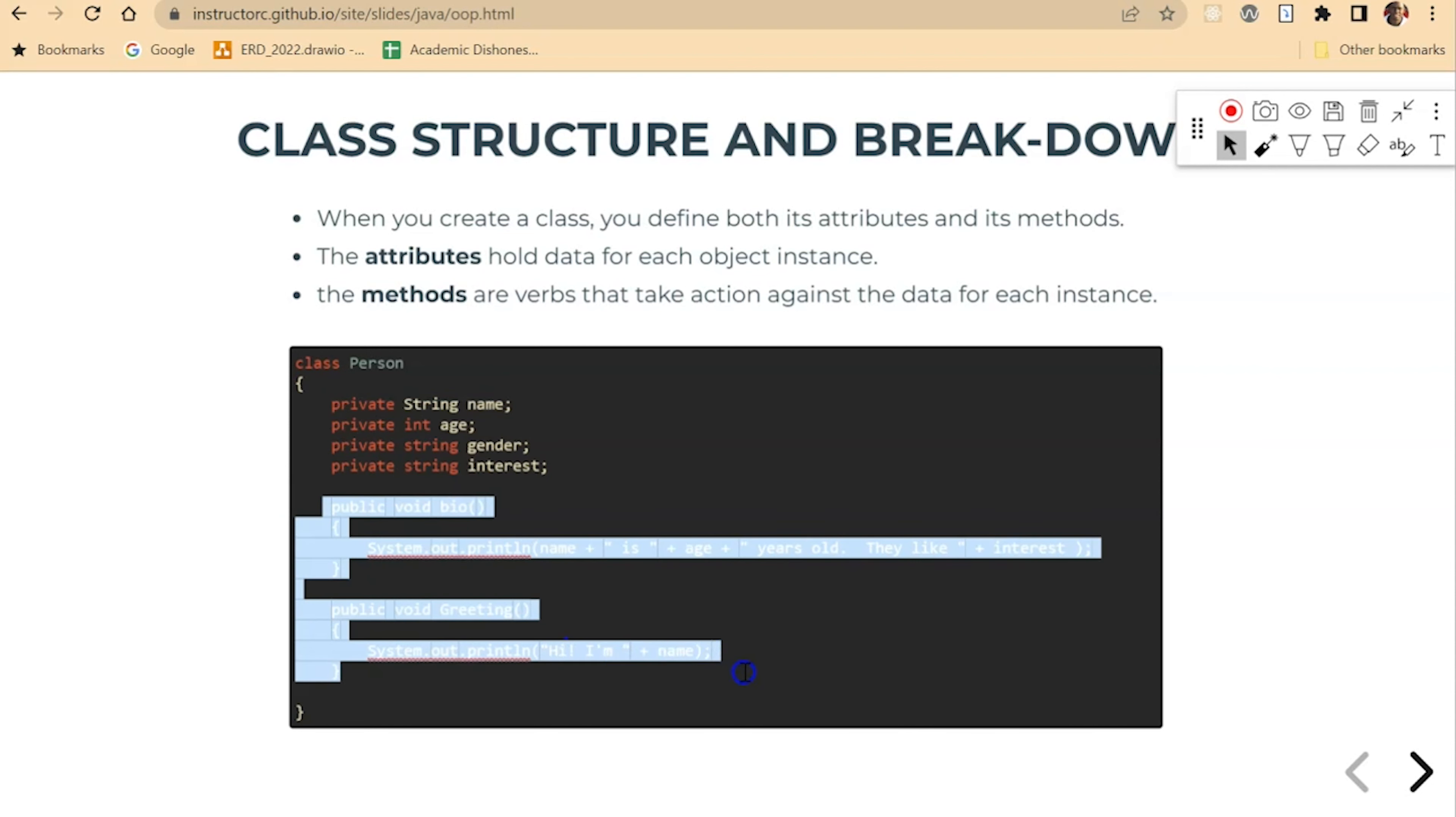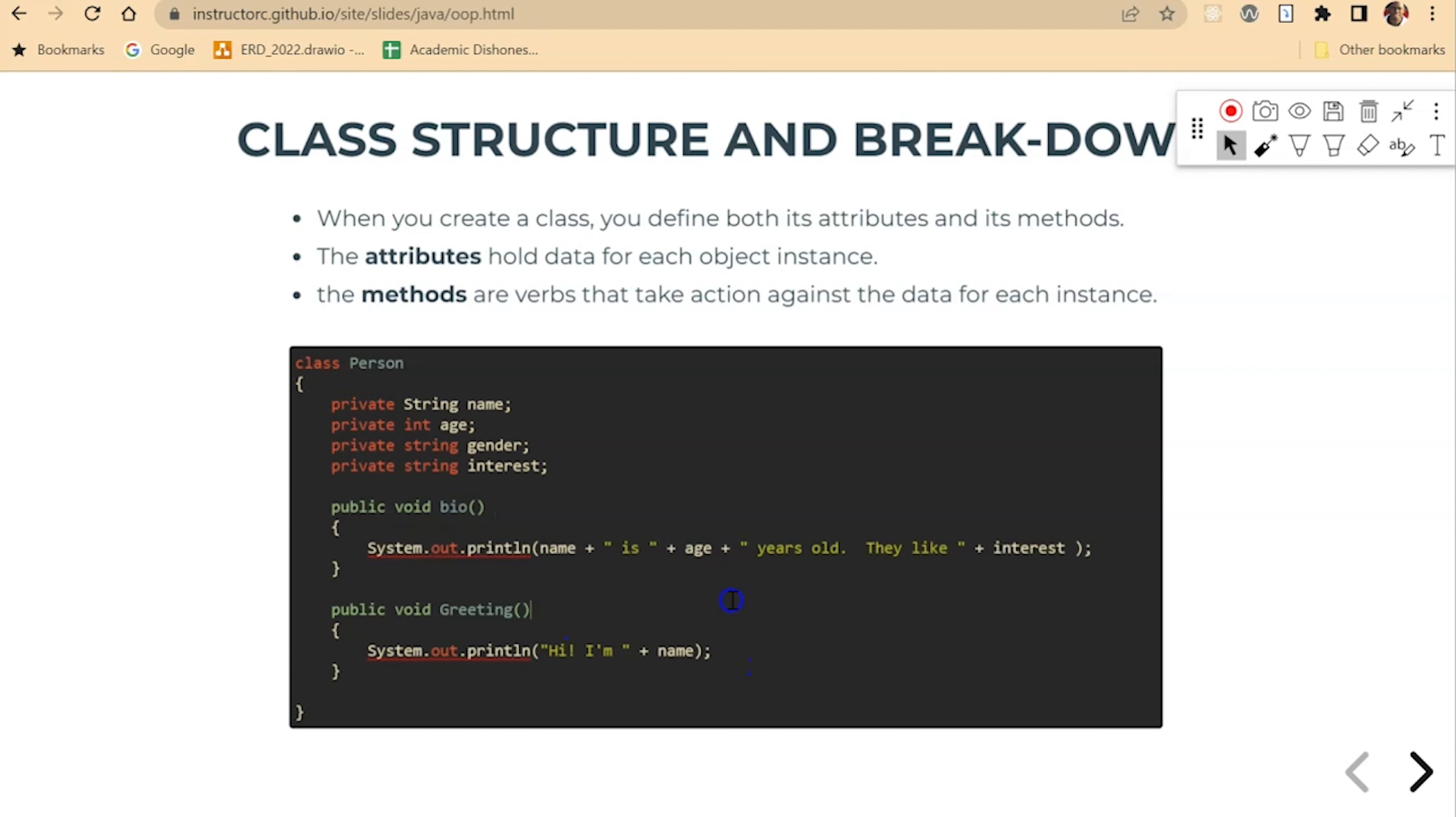And our methods: bio and greeting. And that's the basic structure of a class.